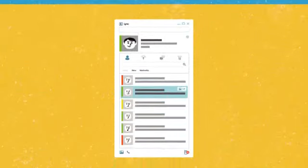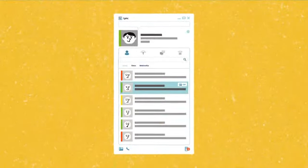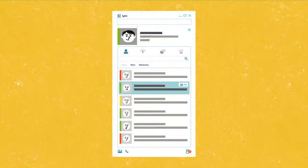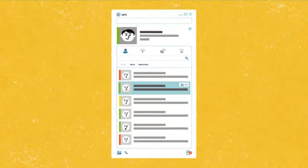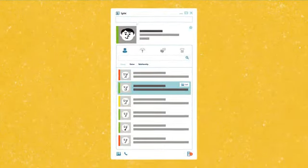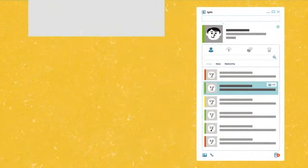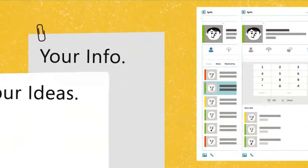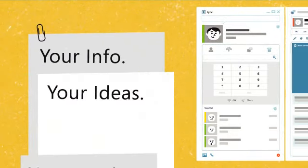So, there you have it. Just a few of the many new ways Lync is going to help you and your team connect and share your info, your ideas, your work, naturally.